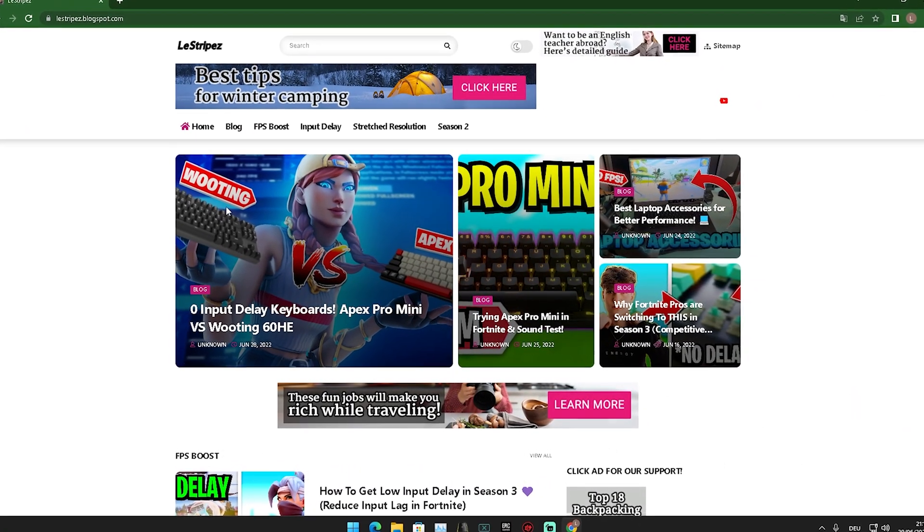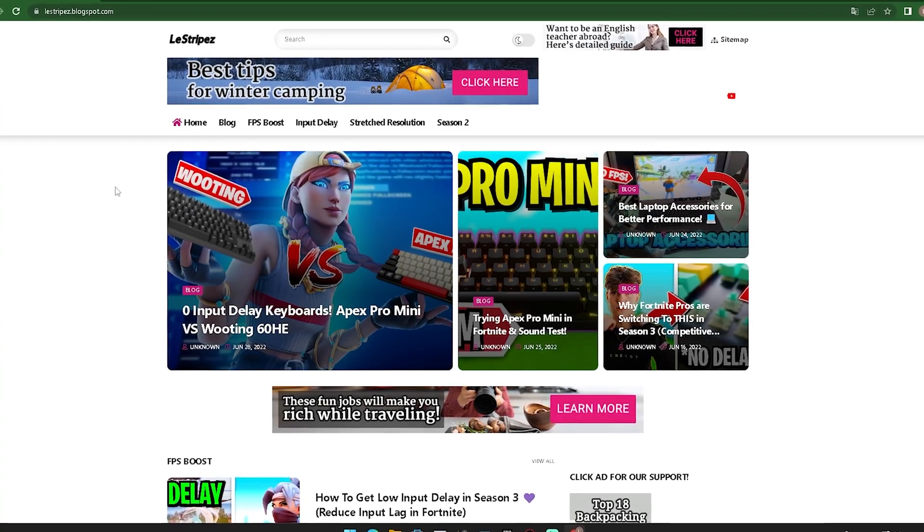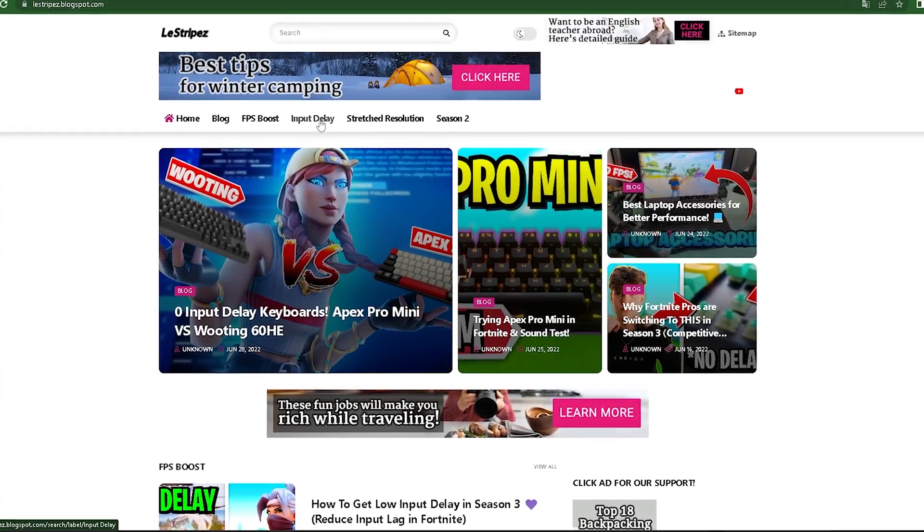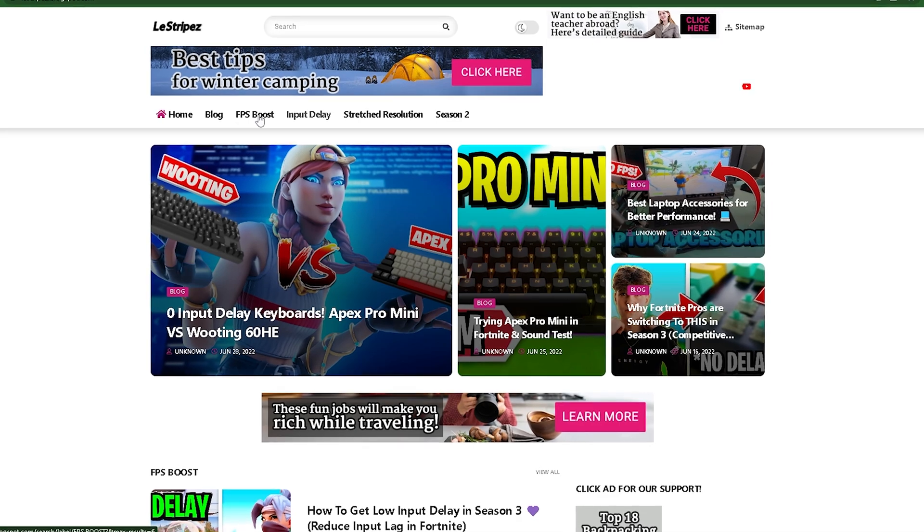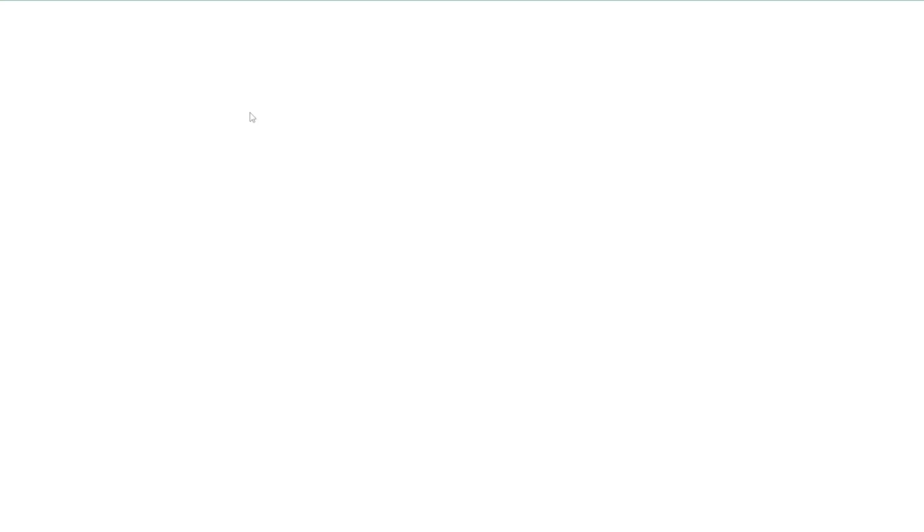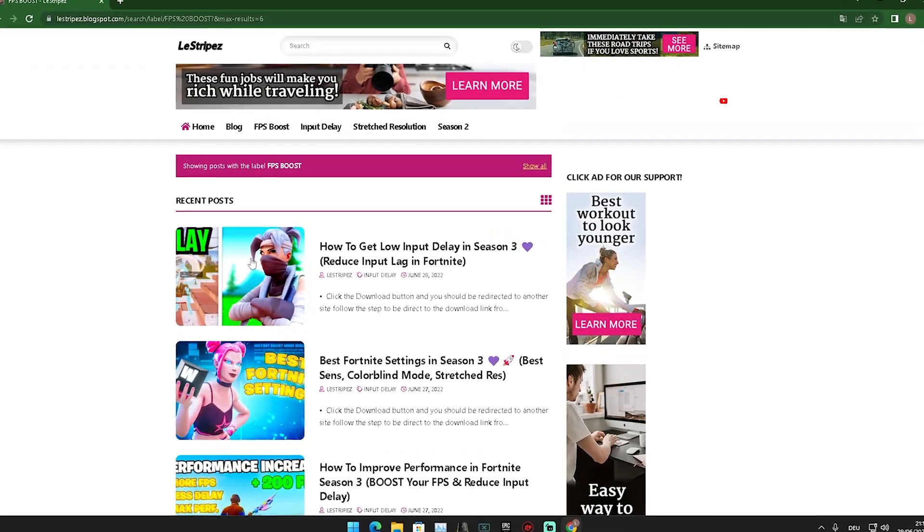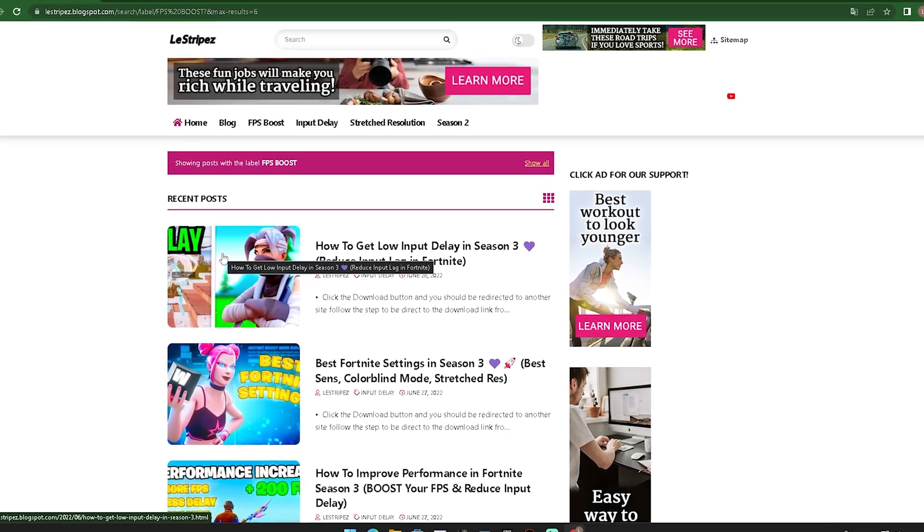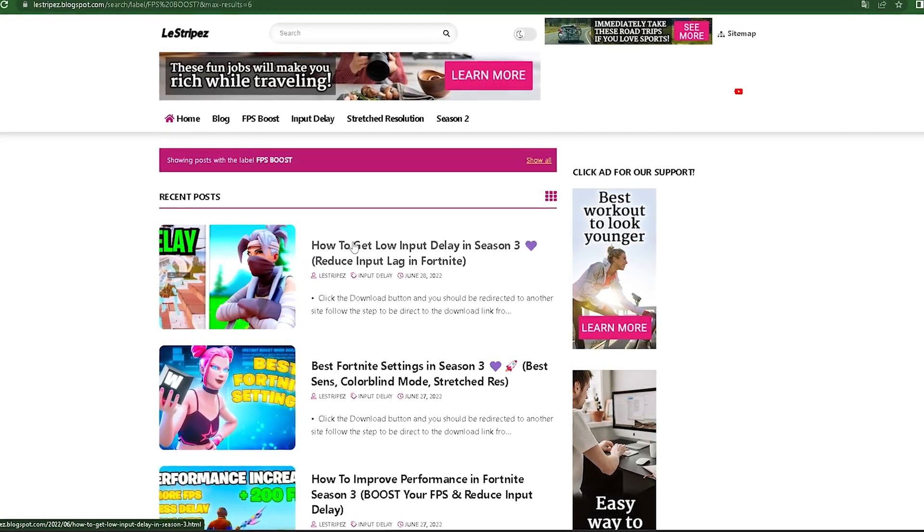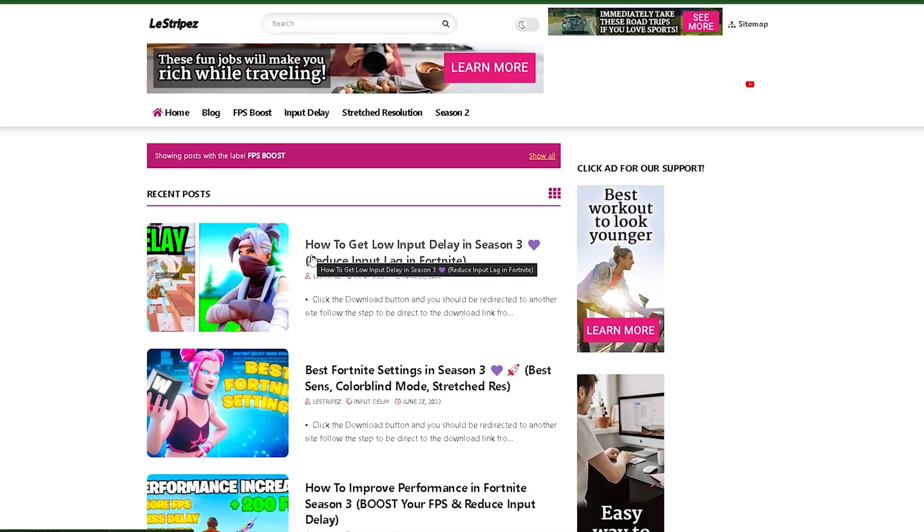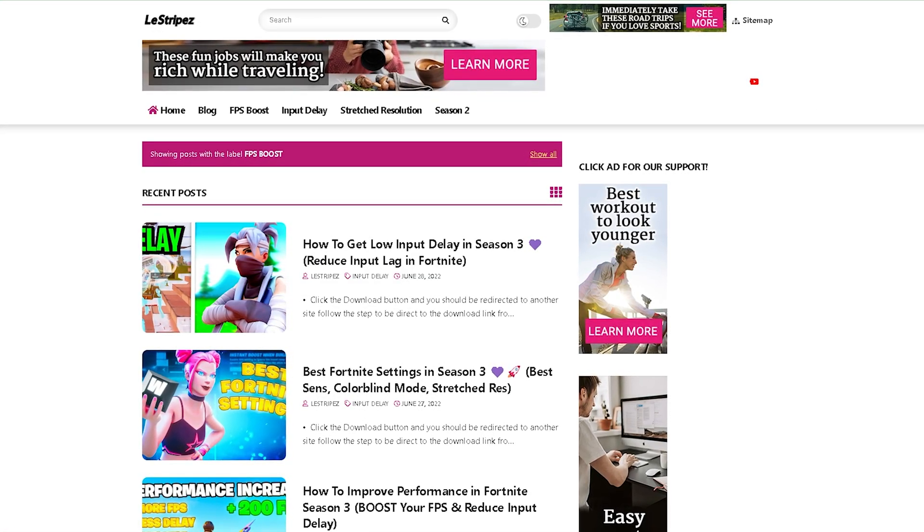What I want you to do first is click the first link in the description where you can find my website. At the top we have FPS boost, input delay, stretch resolution - we're going to click on FPS boost. Once redirected, there should be a post with exactly the same name and thumbnail as this video. Simply click on it and there'll be a full instruction on how to get the tool we're going to use today.